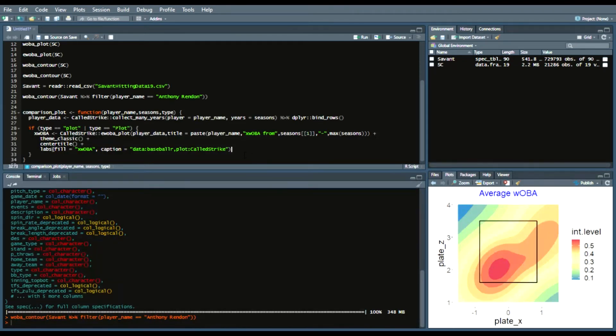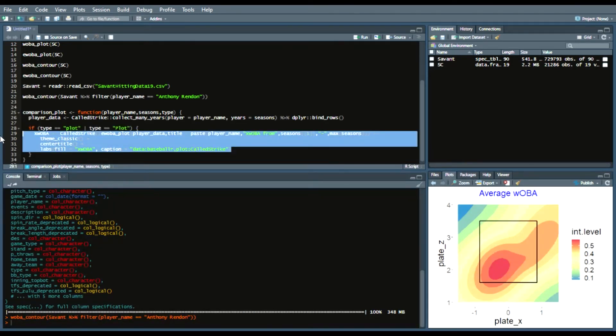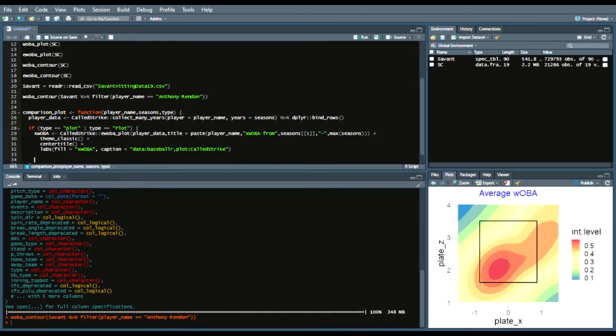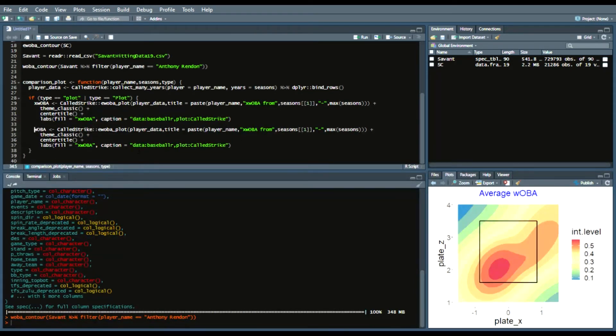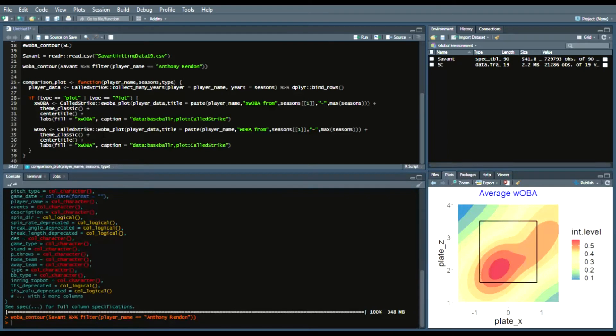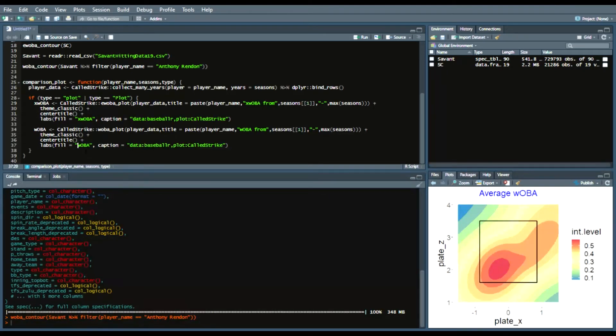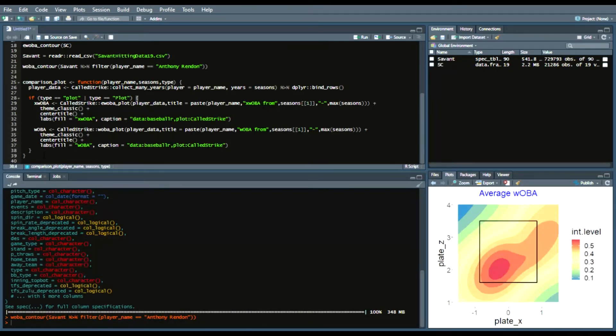Then we can add our caption to be something like this we can say data baseball r then we can say plot called strike so something like this just to add a little bit of how we acquired the data and how we plotted the data so that way this fill instead of being it int level it'll say xwoba and so what we'll do next is more or less the same except we'll change it for woba so I'll actually just copy and paste this and I'll say instead of xwoba I'll say woba.